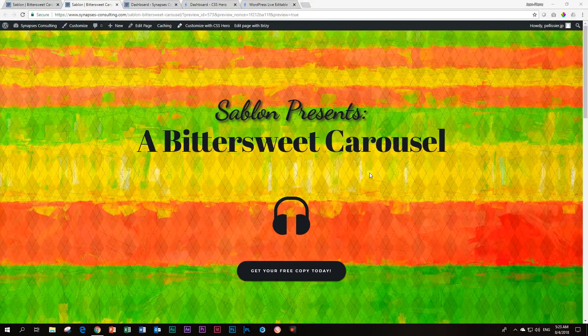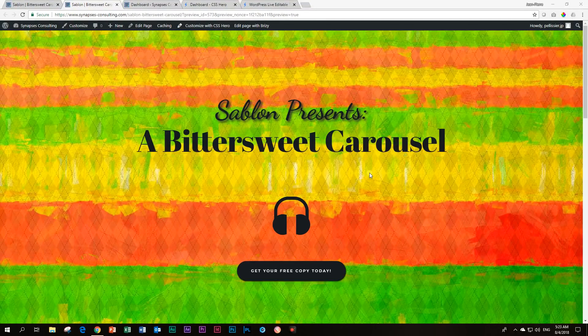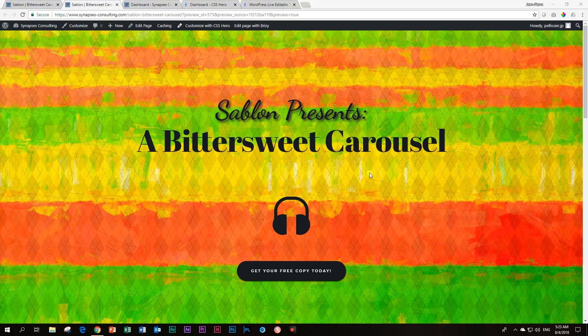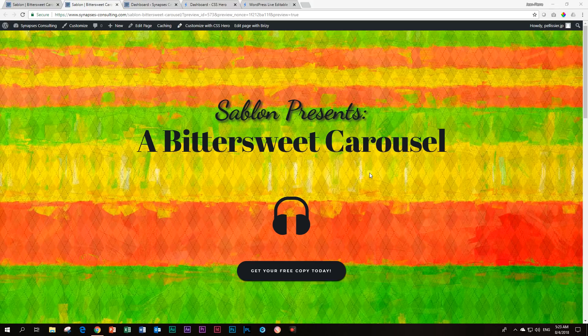Welcome, this is JP and another episode of Learn Brizzy Page Builder. Today we look at a plugin for which I have to thank Darren Saunders for introducing to me because it allowed me to do something in Brizzy which Brizzy currently cannot do.